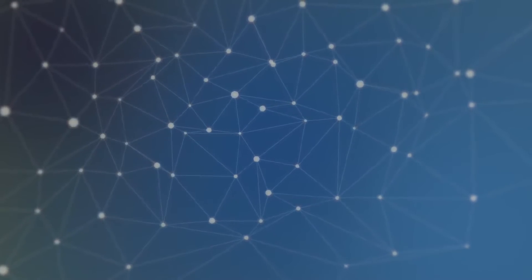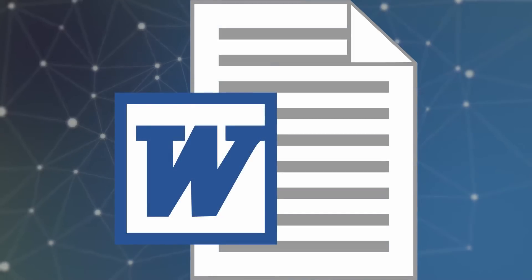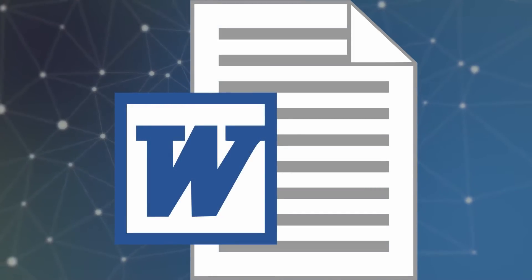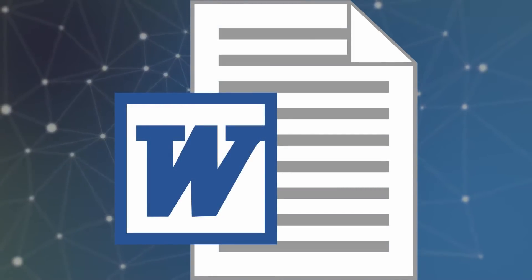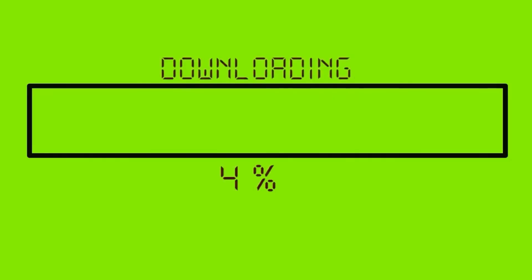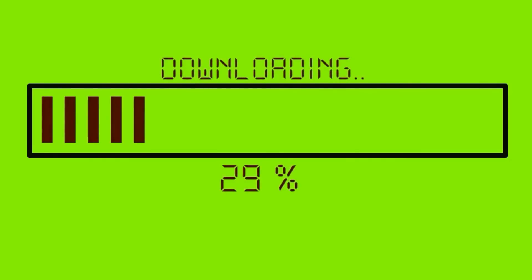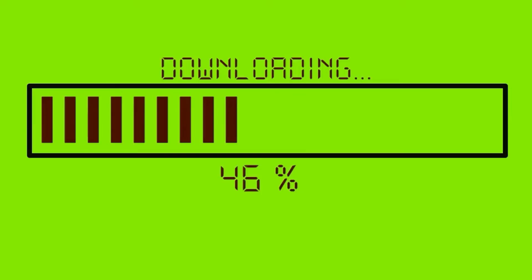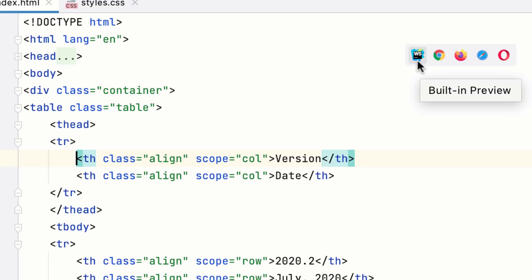And whenever a Word document with a remotely hosted template is being written to or read from, that template is going to be downloaded from that remote machine. Now, it's also possible to embed HTML files as templates that are automatically retrieved when a Word document is open.